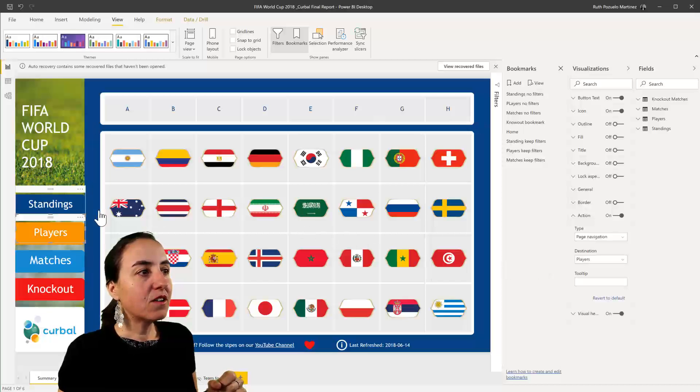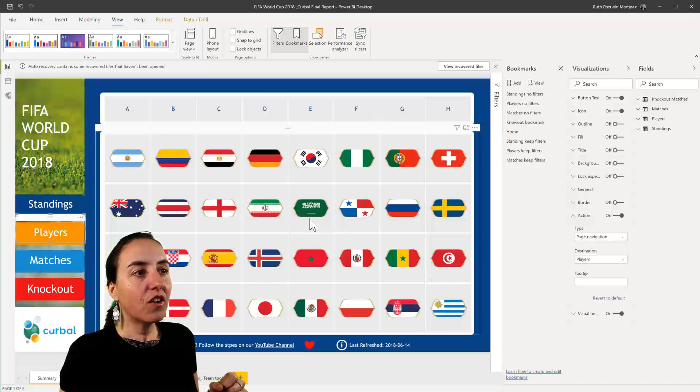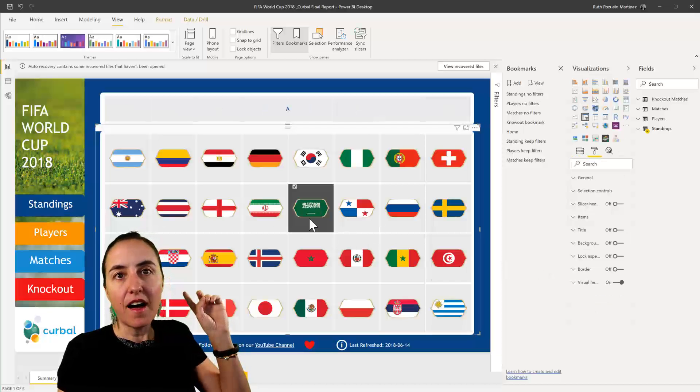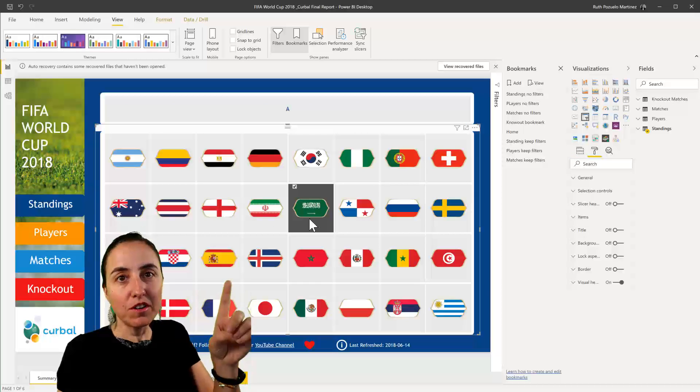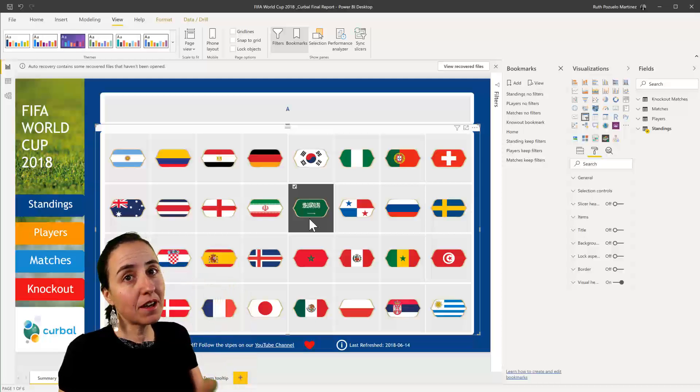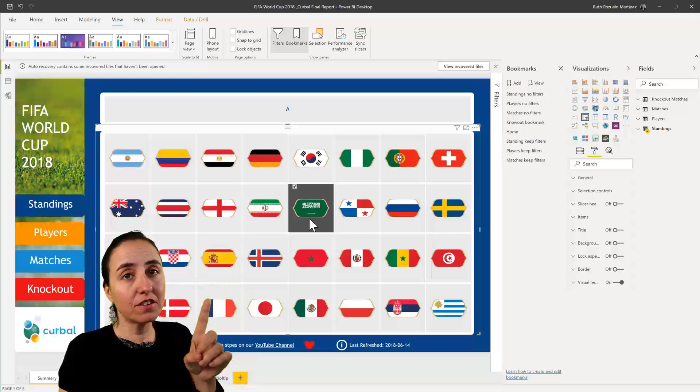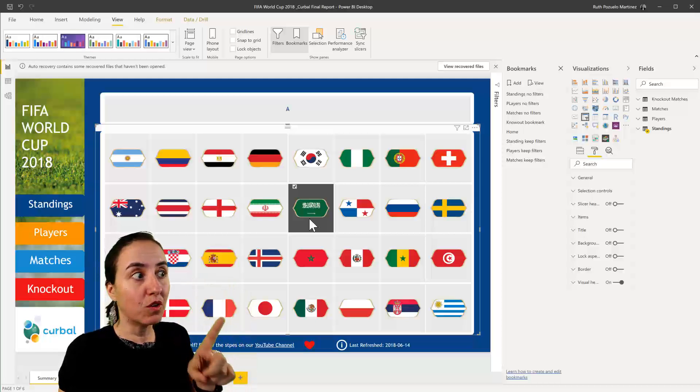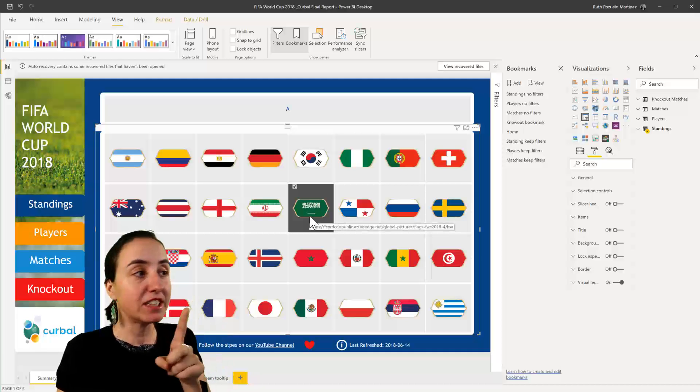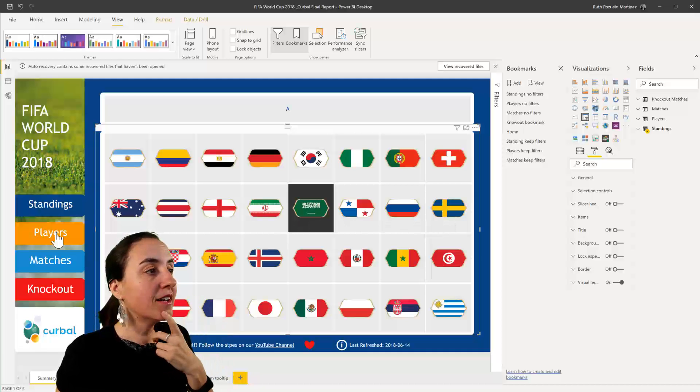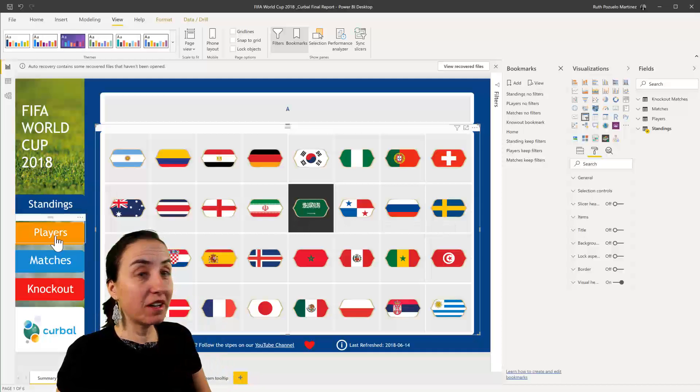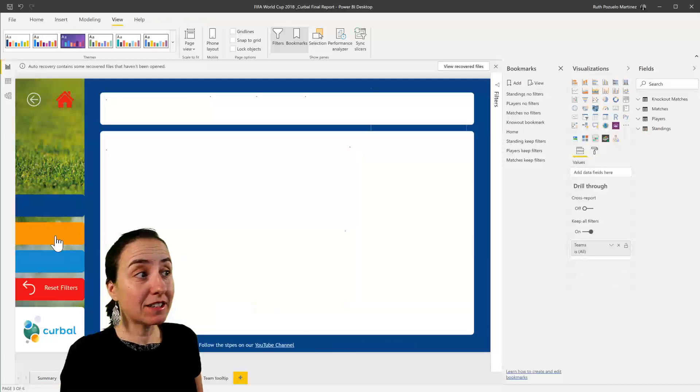If I now click on Saudi Arabia and I want to know if with the new page navigation filters are kept or not, let's find out. So if I click control-click on players because we are on the desktop...